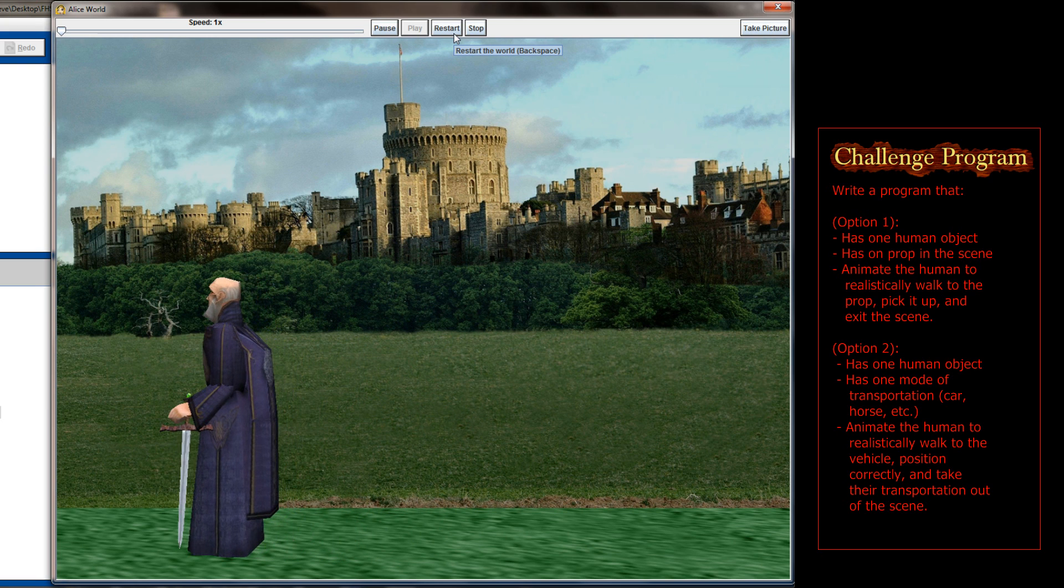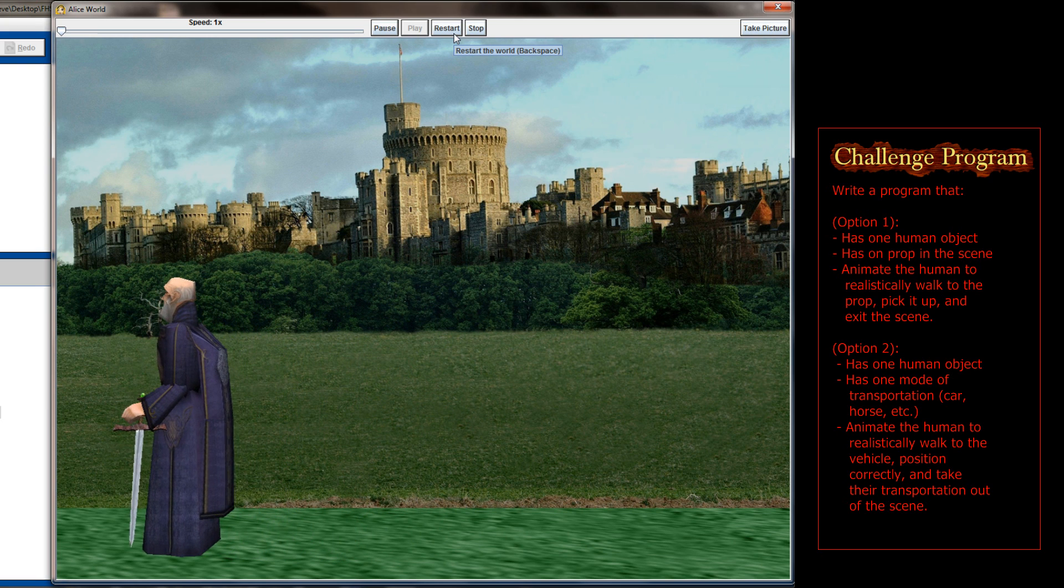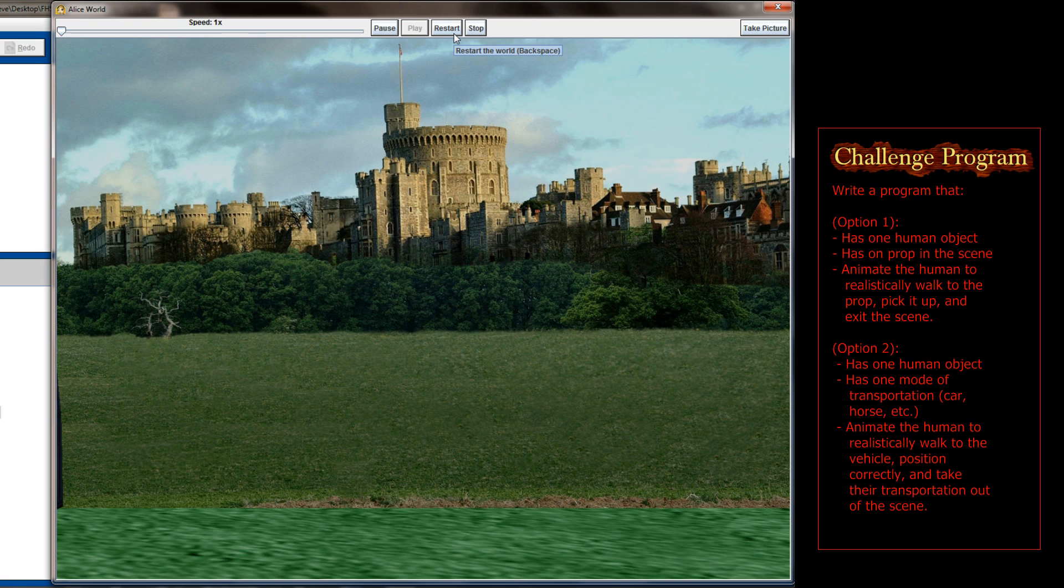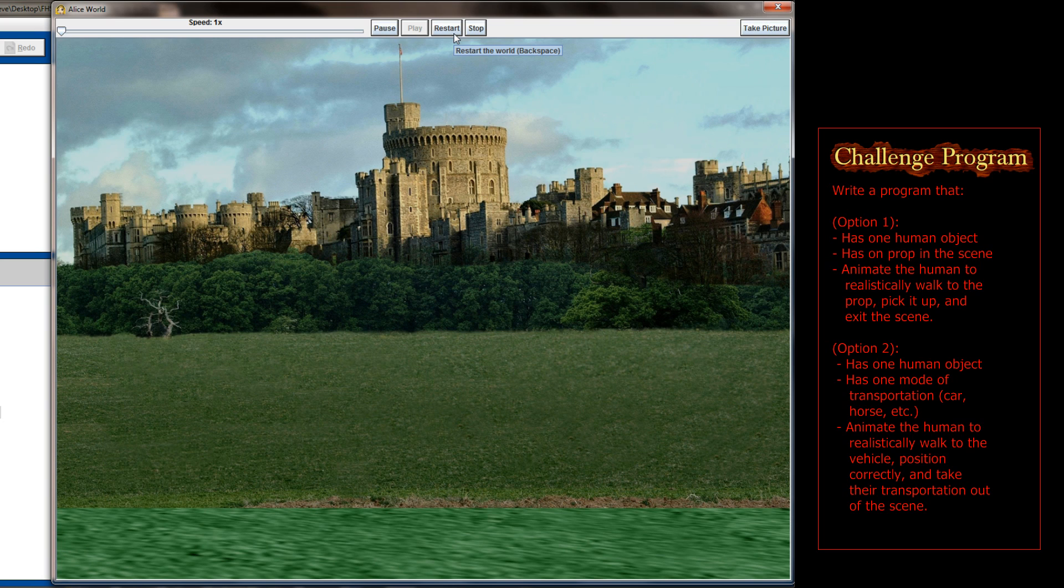But it does take a lot of work to get the hand directly on the sword without making it look unrealistic. You could simply move the hand to the sword, but then it would come off the arm. So you have to make certain that your movements are all realistic.